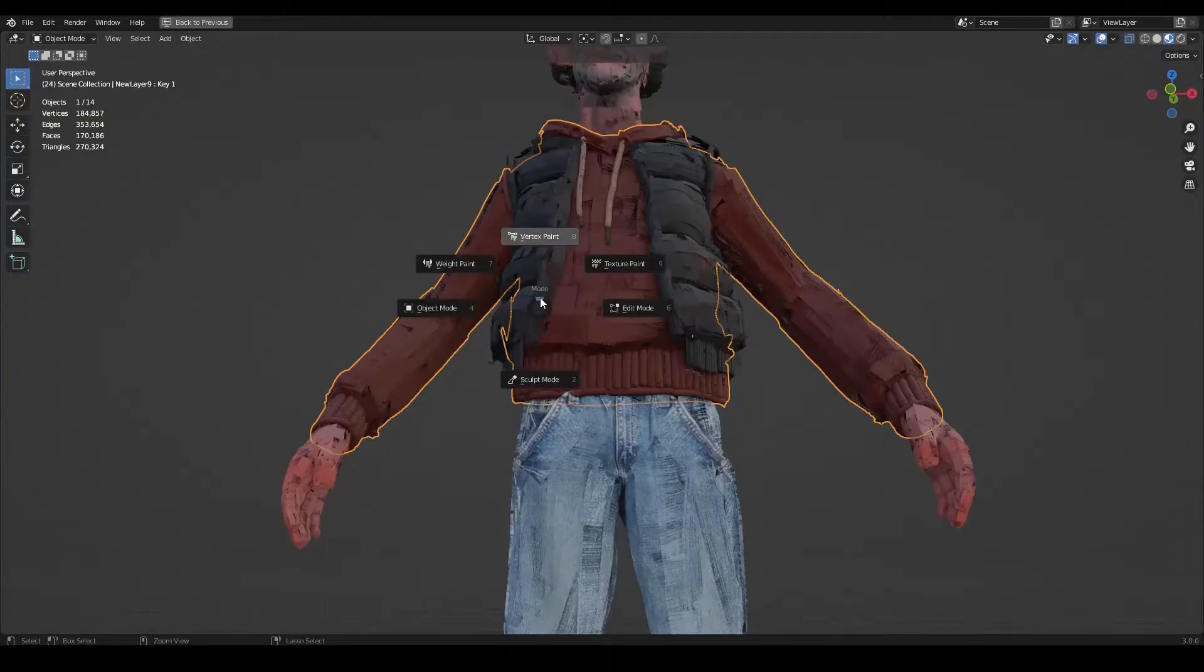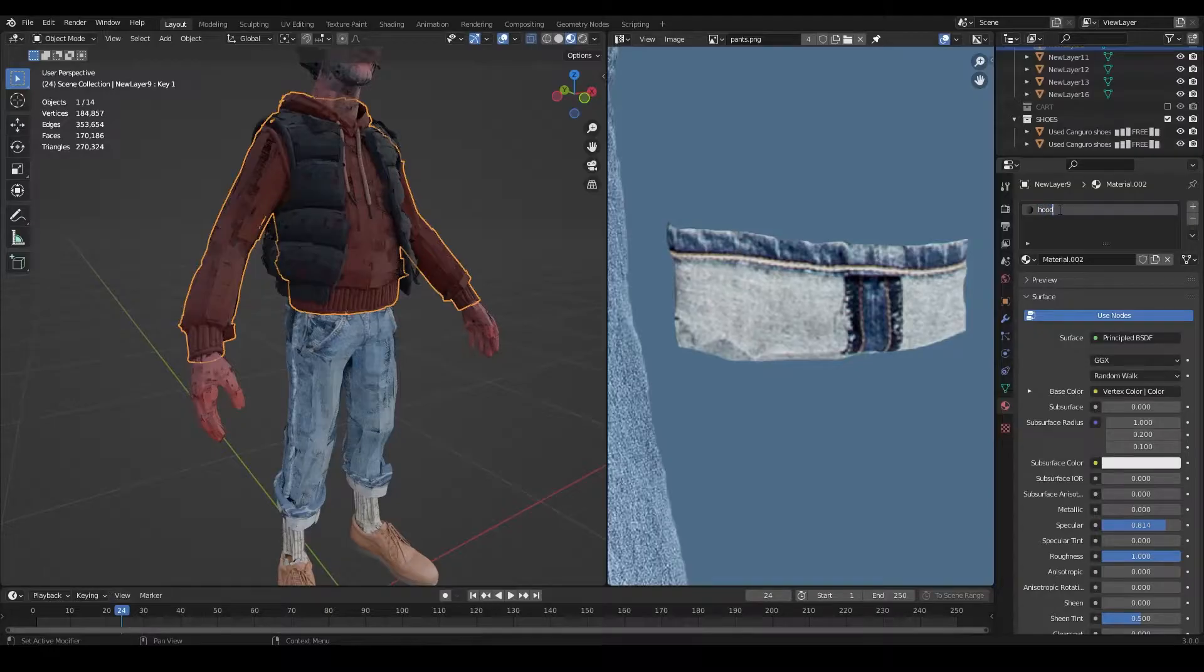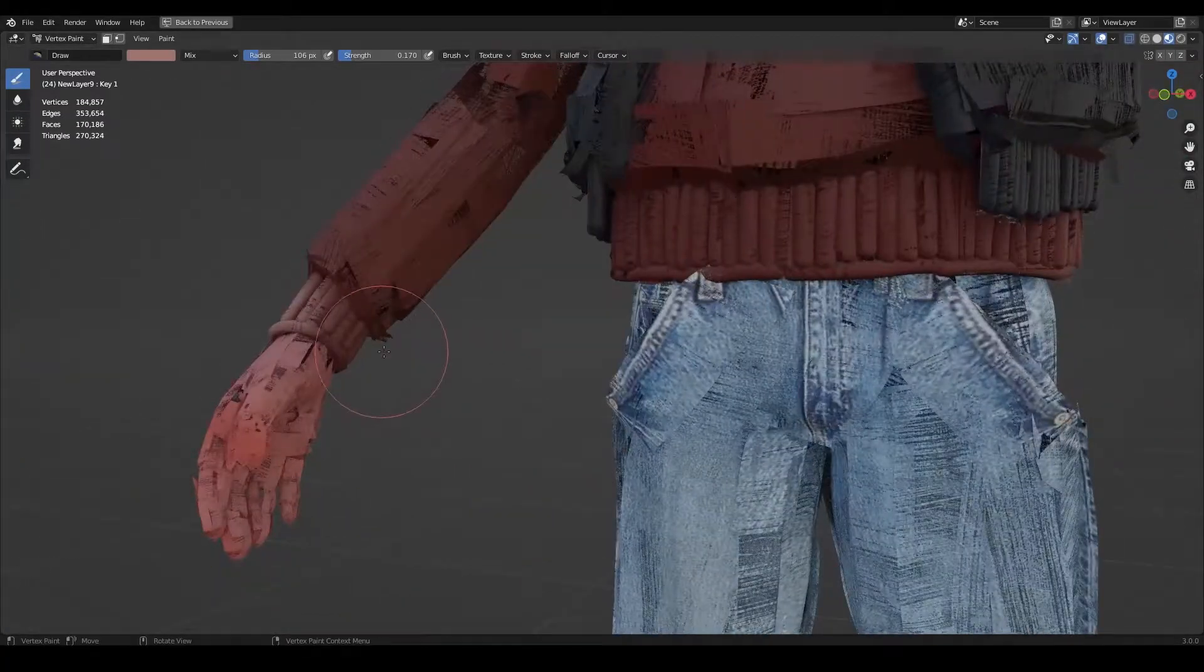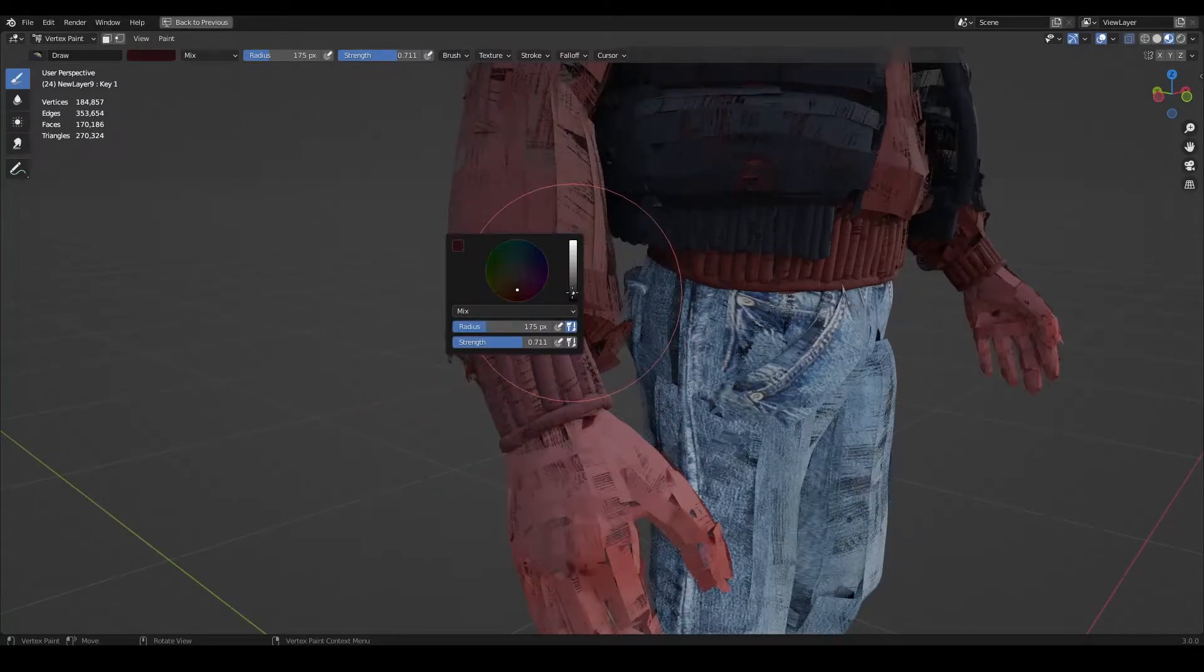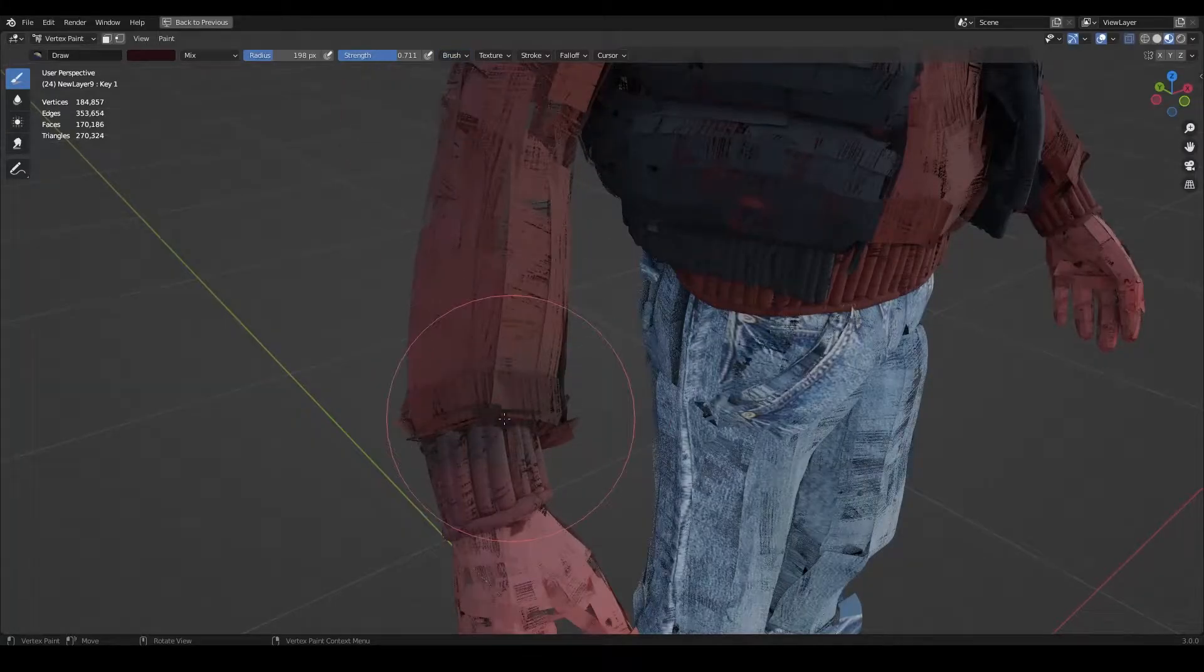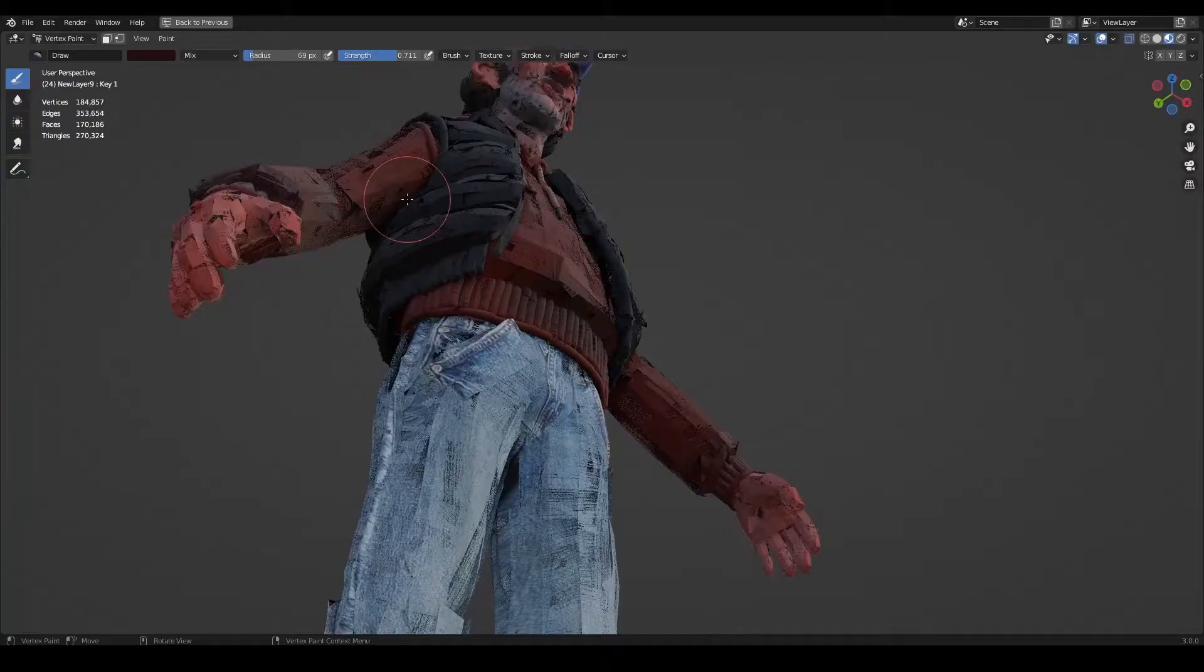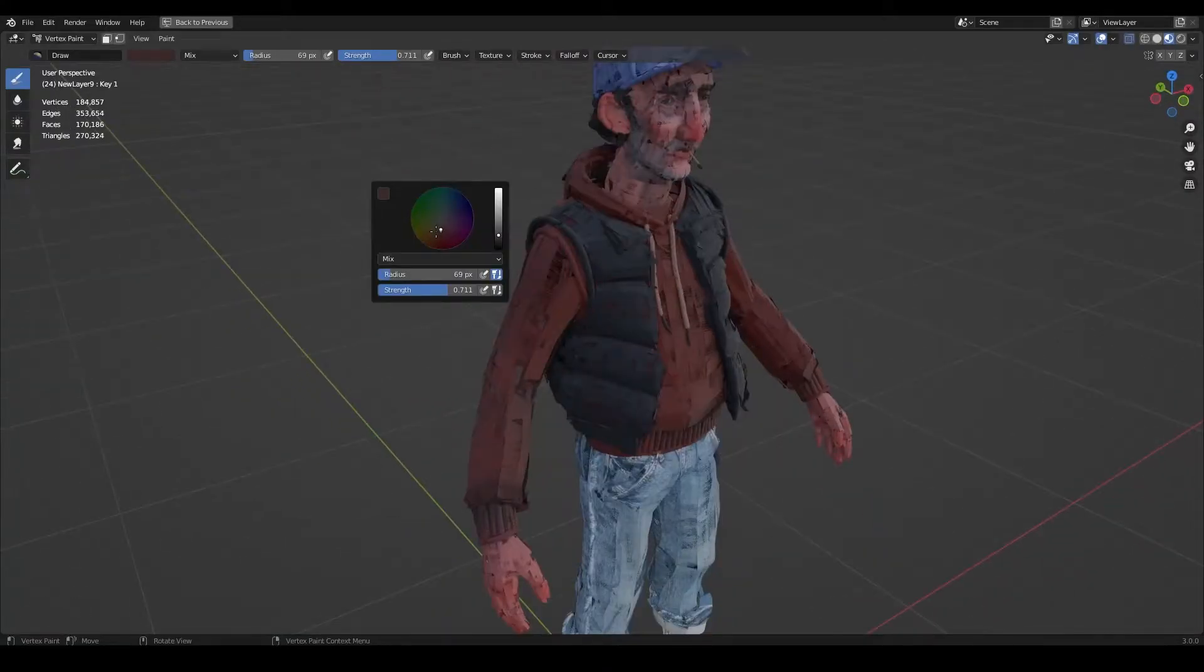And for the hoodie, I'm just going to paint some vertex colors onto it. And when I paint this, I'm kind of thinking maybe this is his old hoodie, he's wearing it a long time, so I'm going for a slightly weird look.